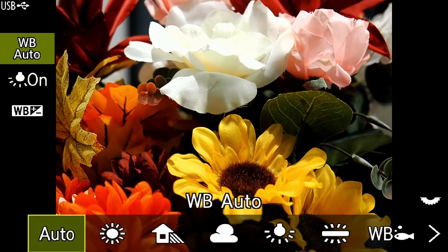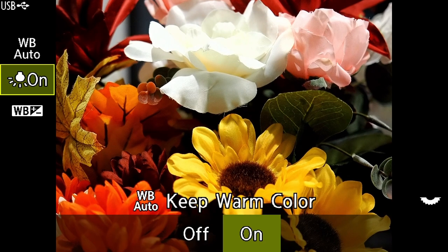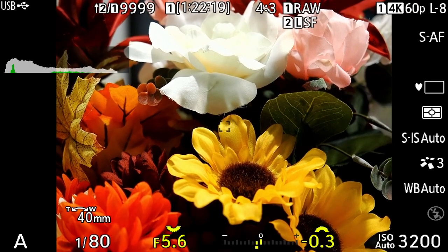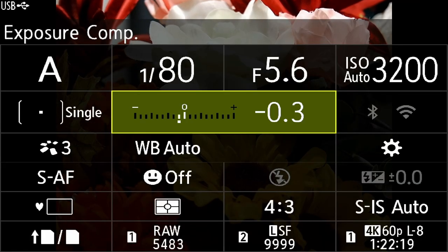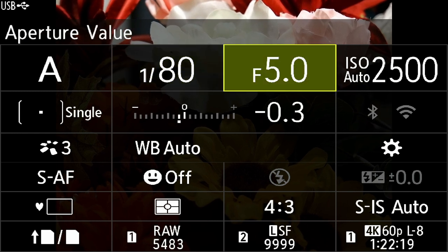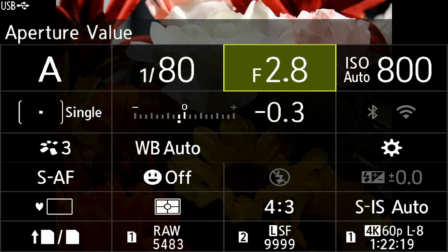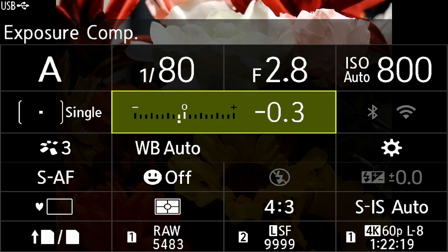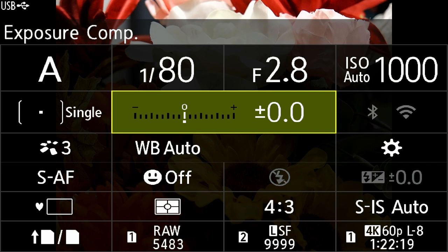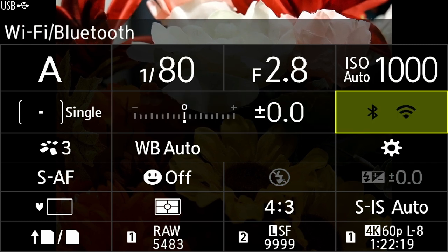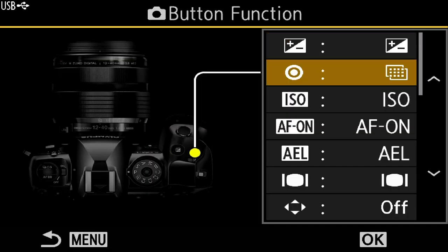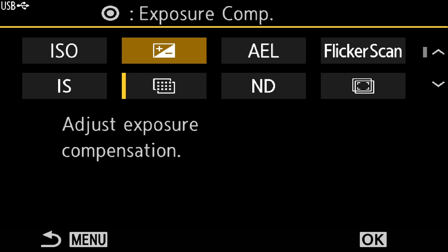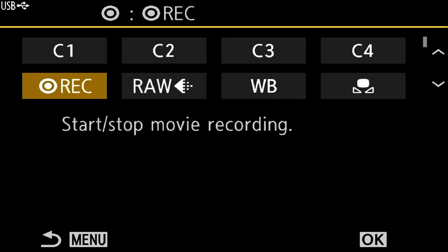I'll adjust my white balance to keep warm colors off. I'm going to lower my aperture to the lowest setting this lens is capable of, which is f/2.8, and set my exposure compensation back to zero. I'm also going to change one of my button settings — specifically the red record button — to actually start recording a movie when I push it.